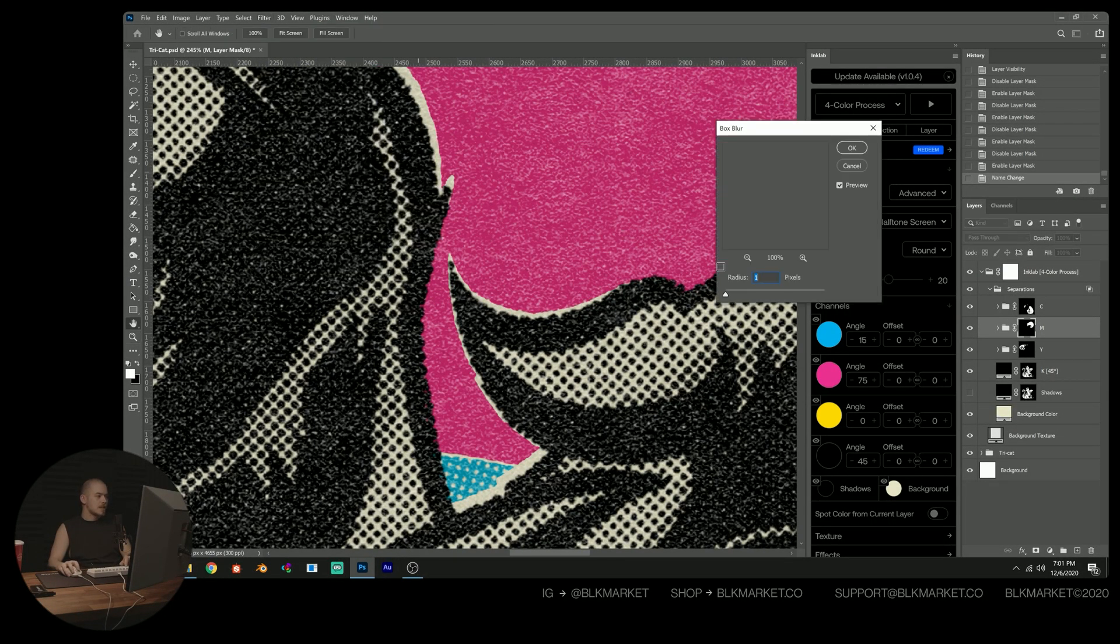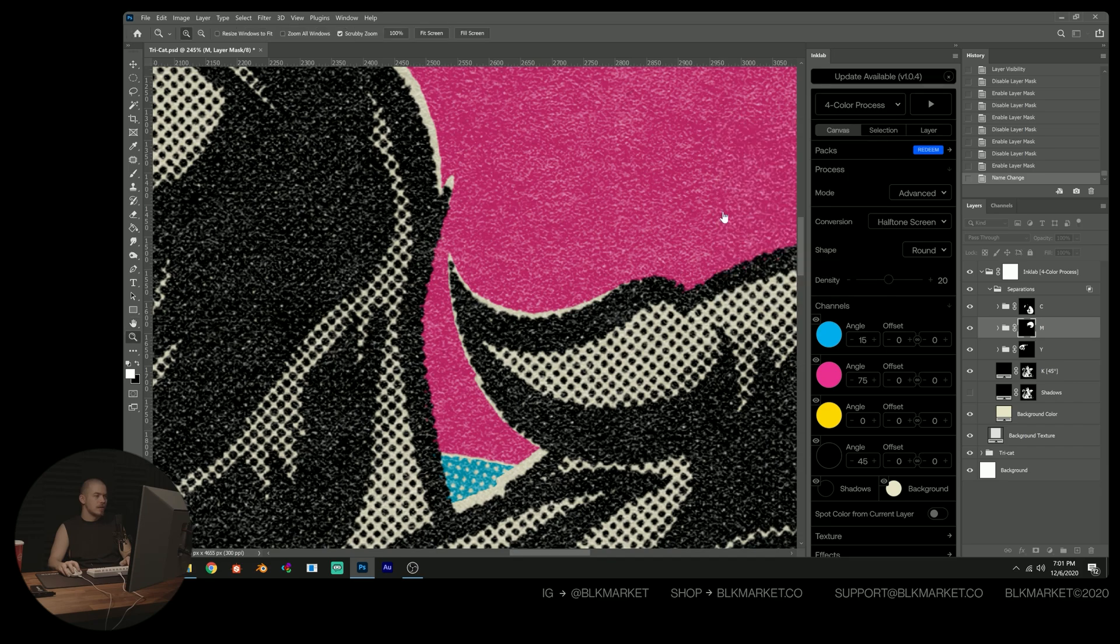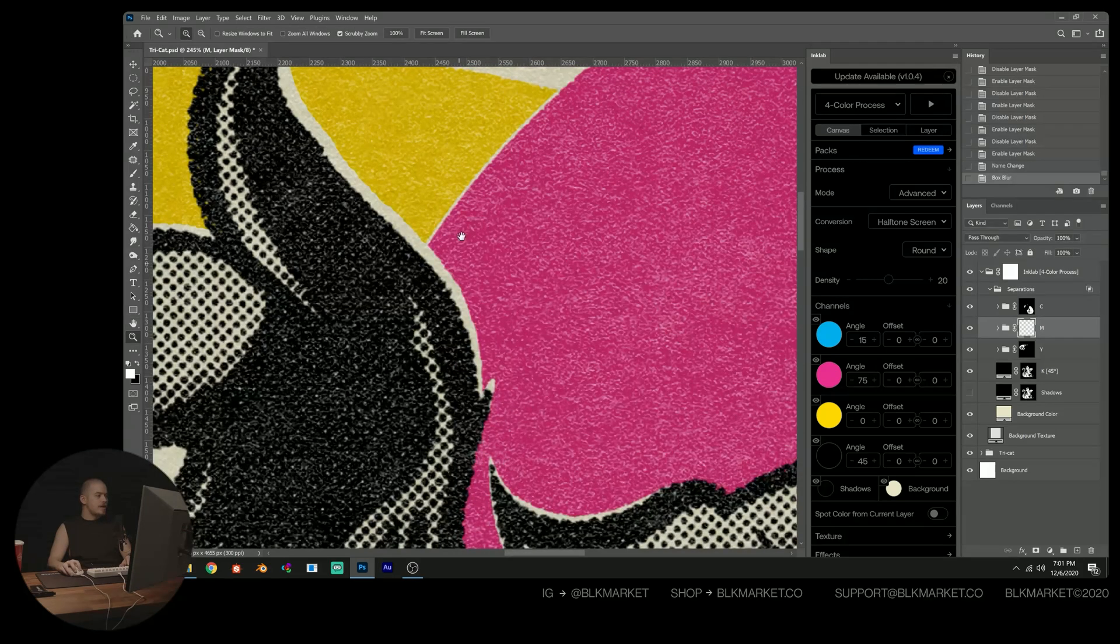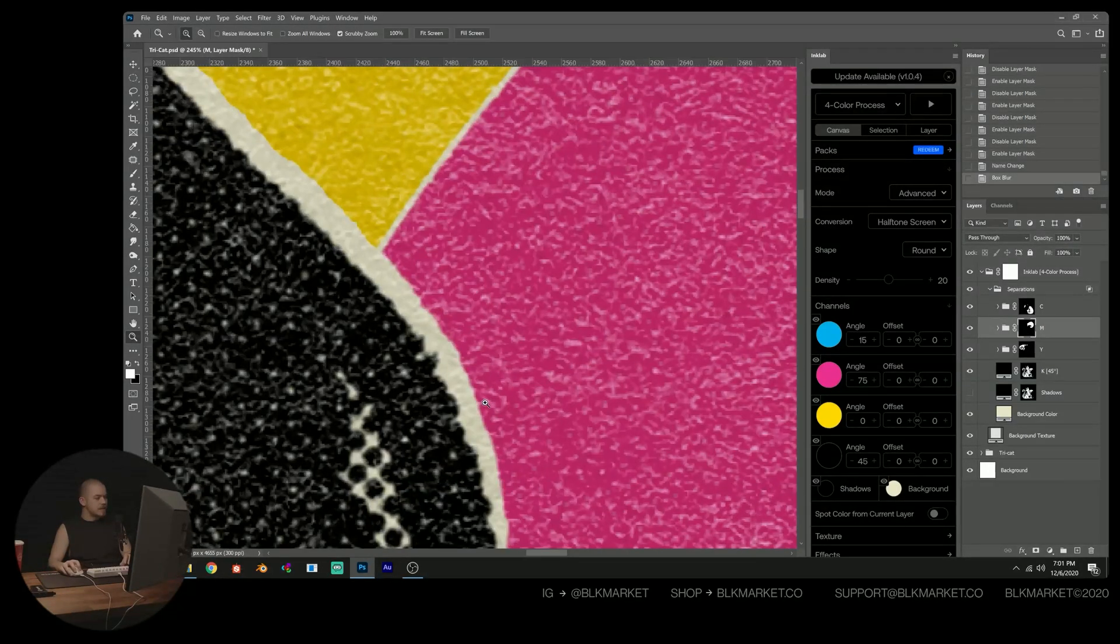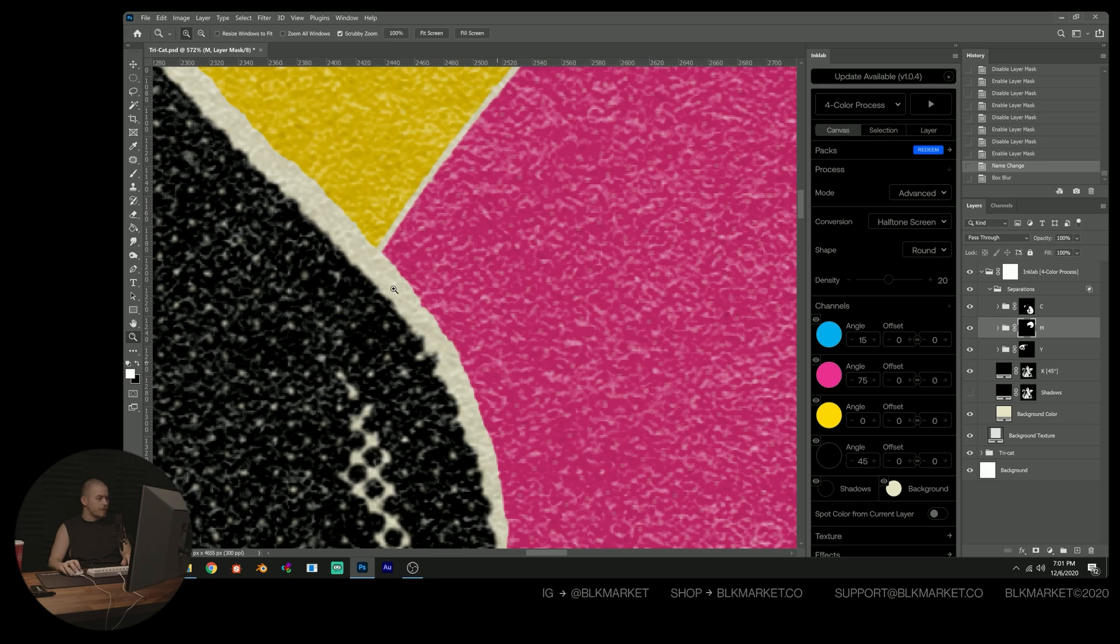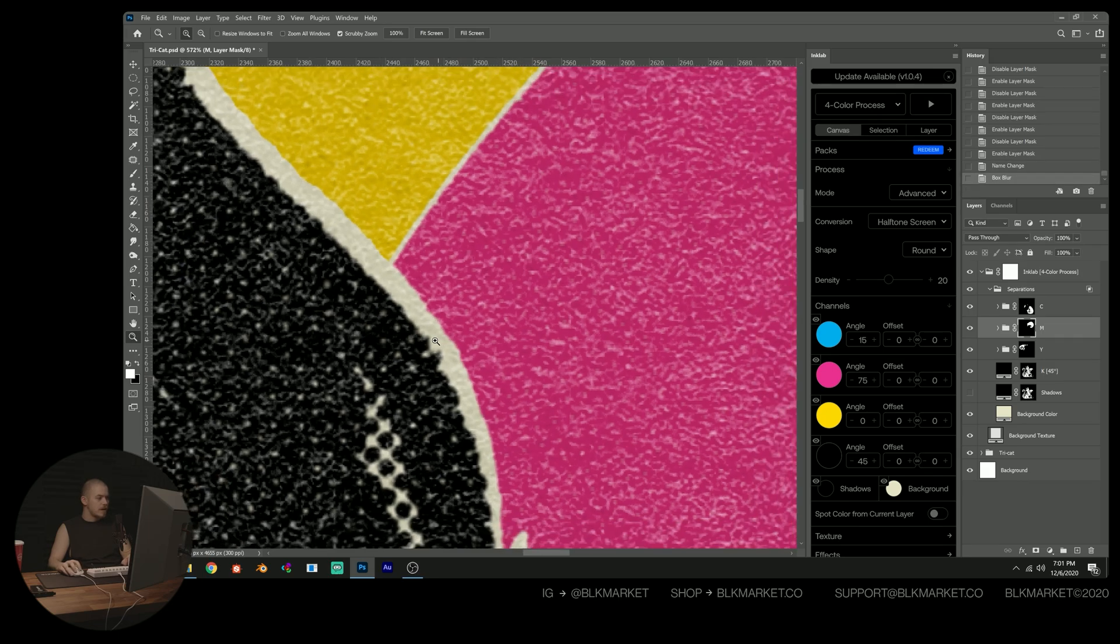The easy way to fix this is just to select the mask and then go filter blur. And you can do a box blur or a Gaussian blur. I usually do a box blur. And so this gives us, and I'll just do control Z. So this is the before and after.